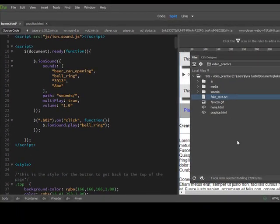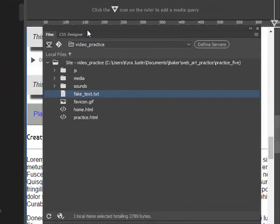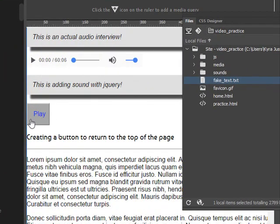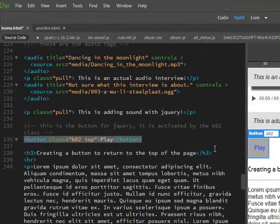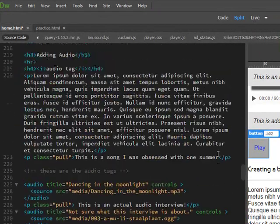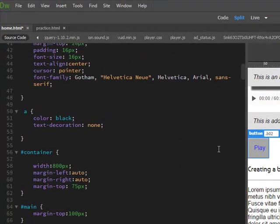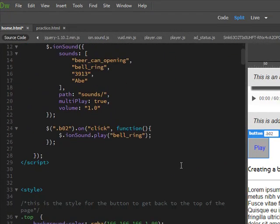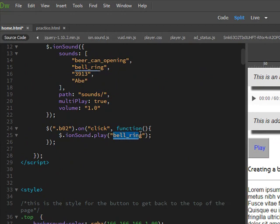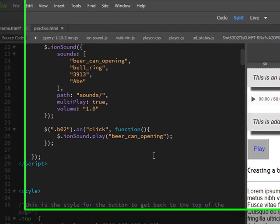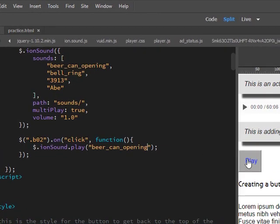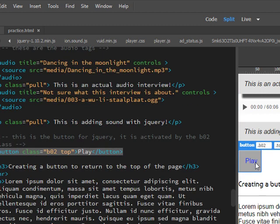All right, so if we were to try that here. Okay, if we wanted to change it we could. Let me write in here, and it's got to be written the same as the file, so like beer can opening.